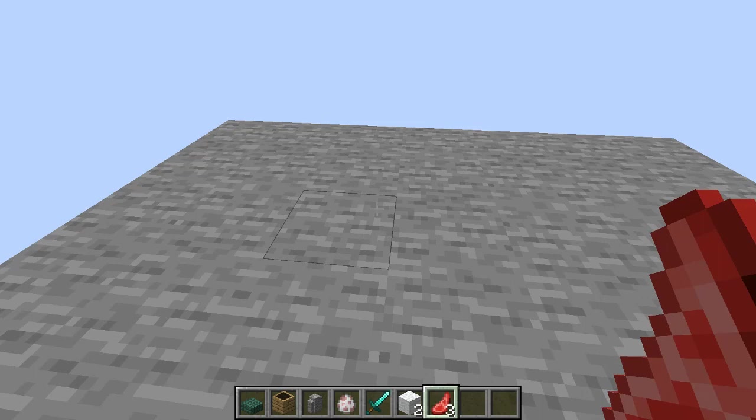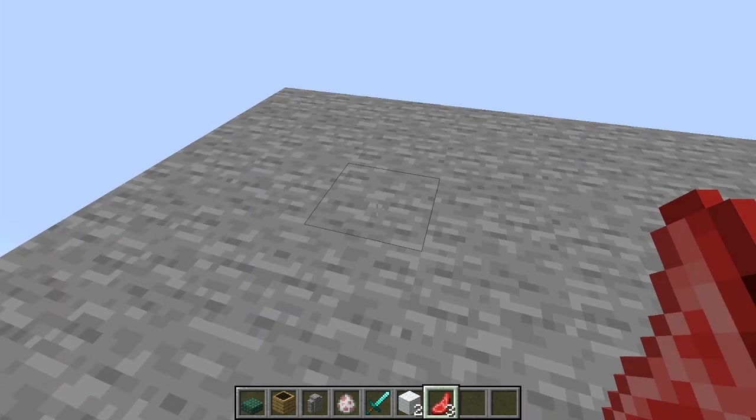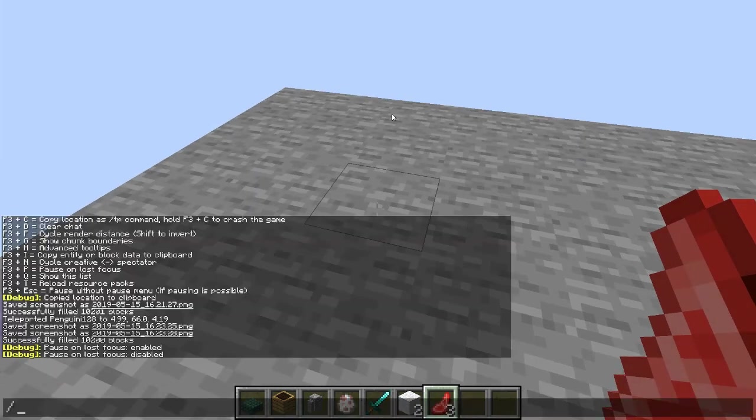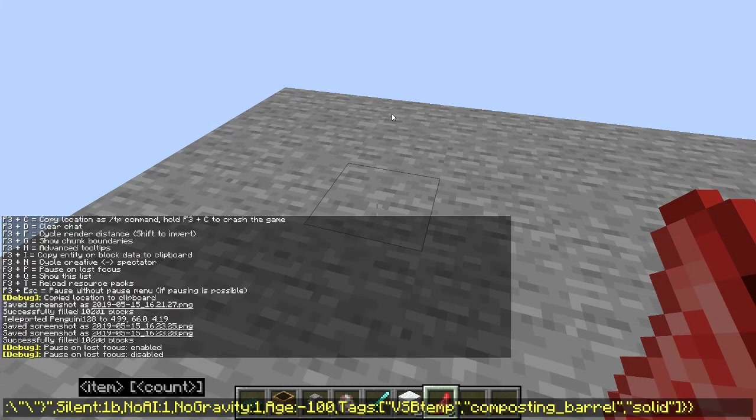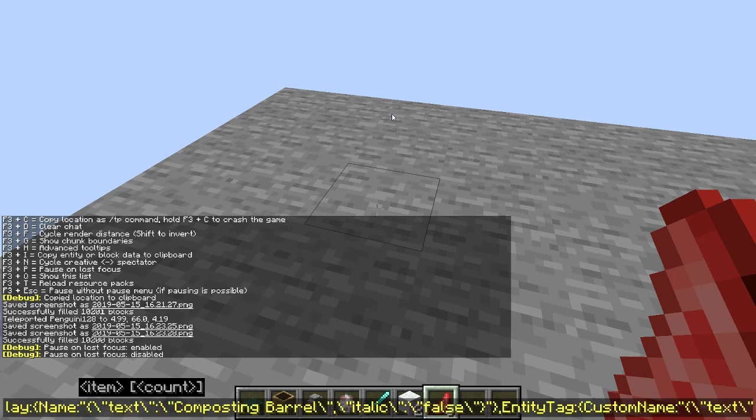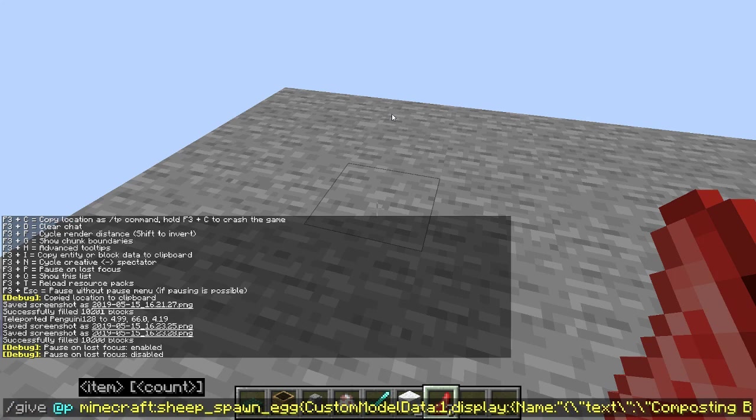This spawn egg has some custom NBT data. Let me quickly grab the command with all the NBT data in the egg. You can see that this is a very very long command that keeps going for a while.